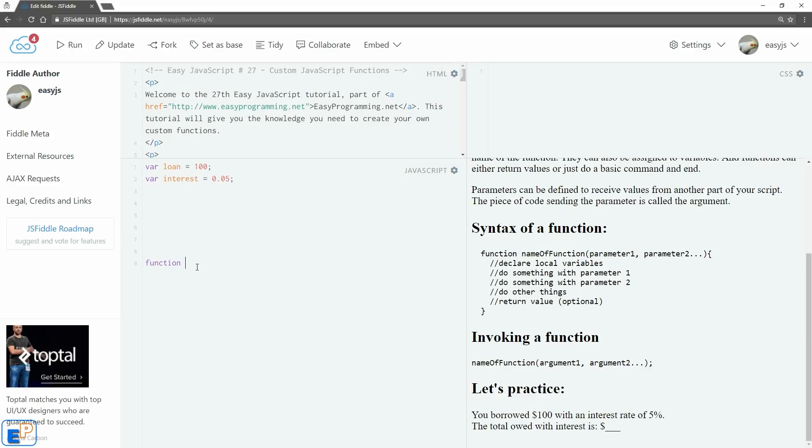So declare 'function', we'll call it addInterest, and I'm going to call my parameters x and y just because I can, and I'll show you how they line up with the invocation of the function later on.